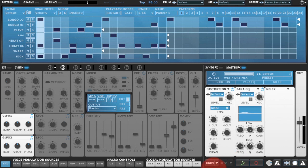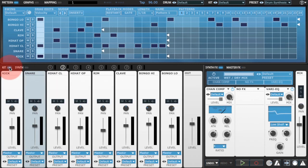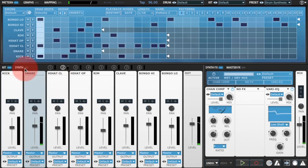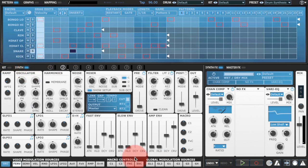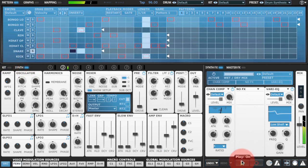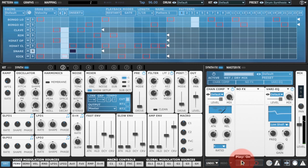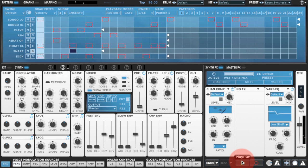So let's have a listen to the snare drum in question. It's quite a simple snare drum but it's nice because it's got a full body and it's got a nice noise element so it cuts through the mix quite nicely.